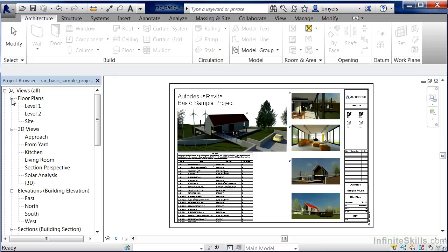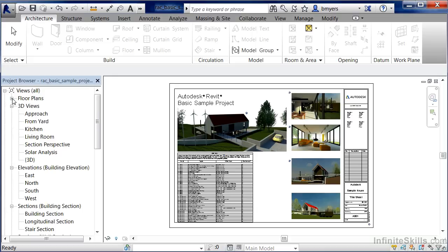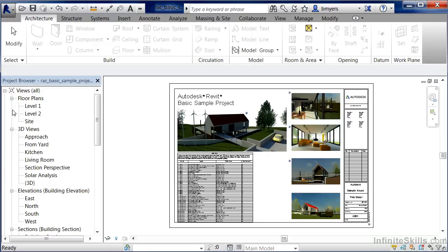If you still have any of these categories closed down, such as floor plan views for instance, if you select the little plus next to the floor plan views, it'll expand that category out.